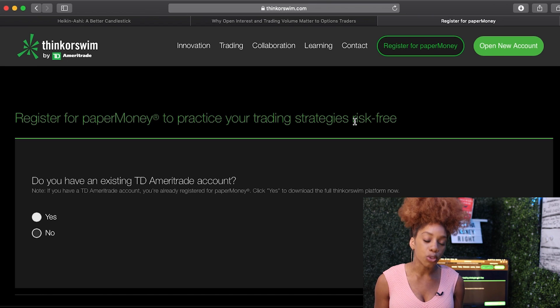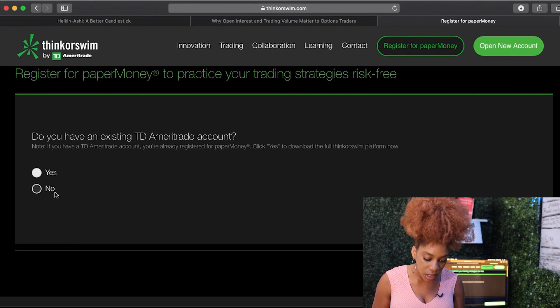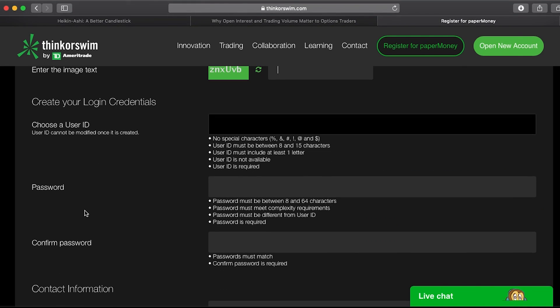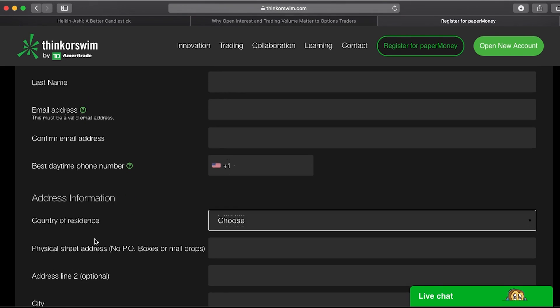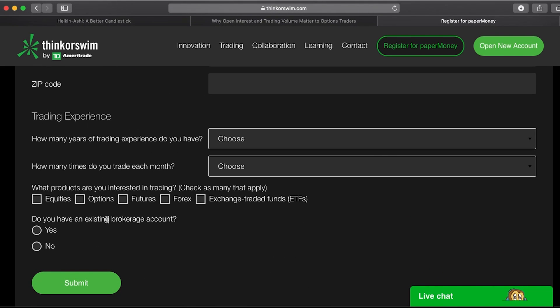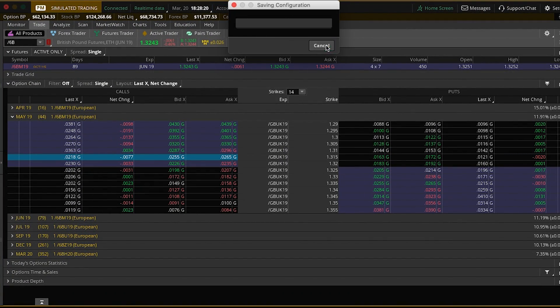The first question is: do you have an existing TD Ameritrade account? If you don't, obviously put no. It's gonna ask you for your login credentials, your contact information, address information, and then there are a few questions about your trading experience. Don't fret about this, especially if you don't have experience — it's not gonna count against you. It's just questions for them to understand where they're meeting you on the platform.